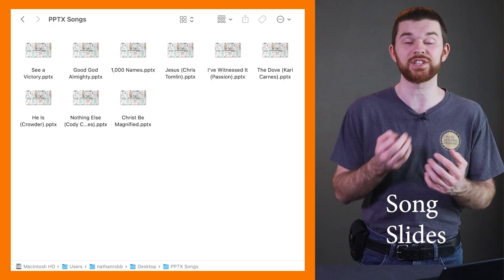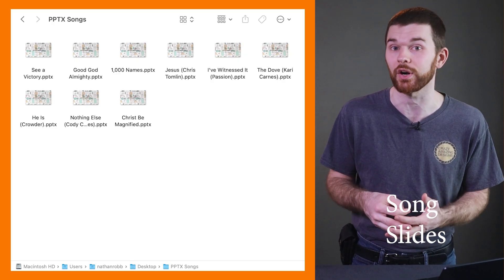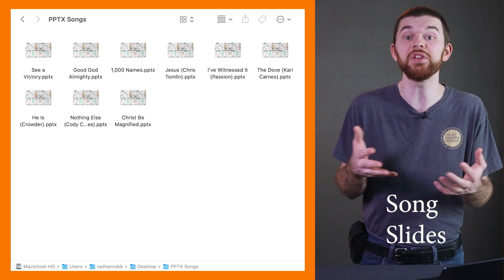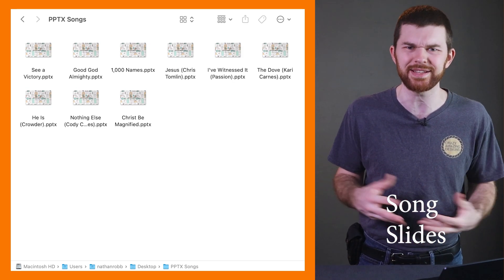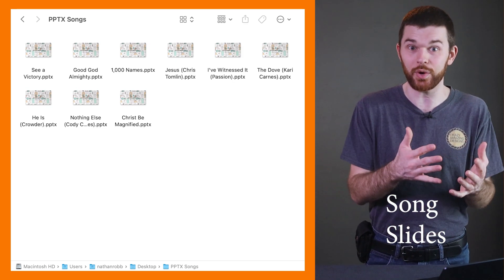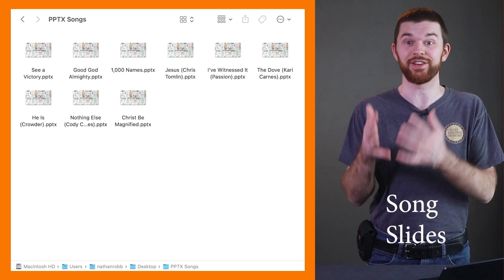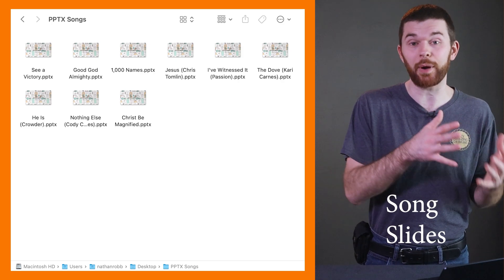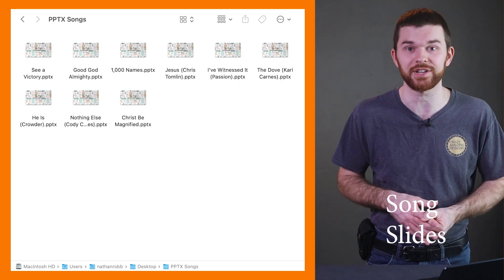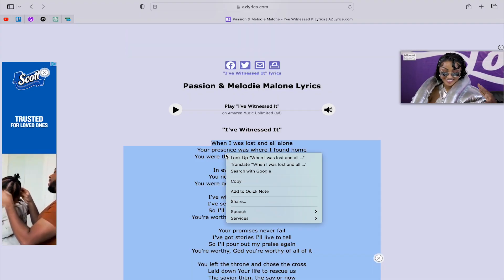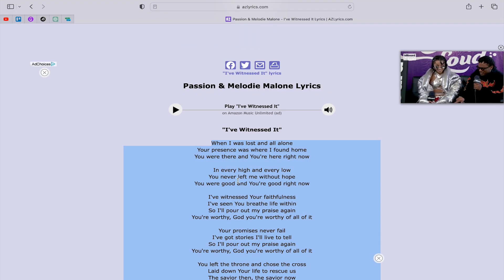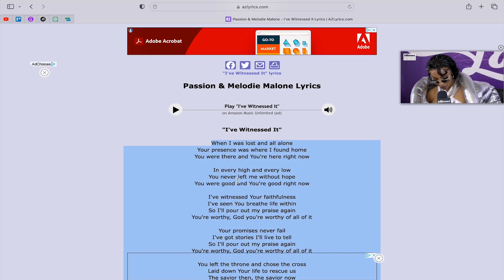The first type is song slides. If you have a folder with a bunch of PowerPoint presentations, basically each one is probably a different song. If you're switching from PowerPoint to ProPresenter 7, then I recommend you re-import the songs. The process is easily done by copying and pasting song text from a webpage like azlyrics.com.